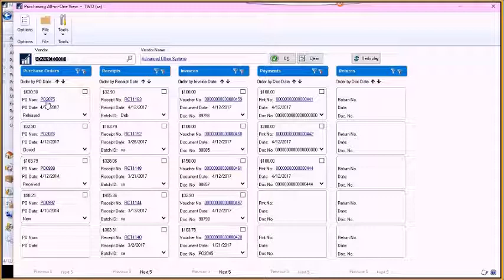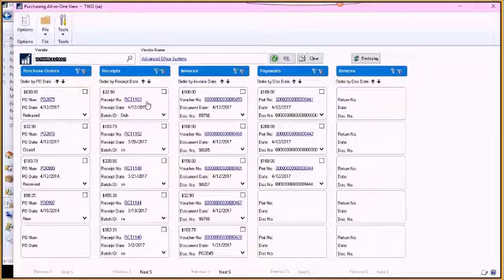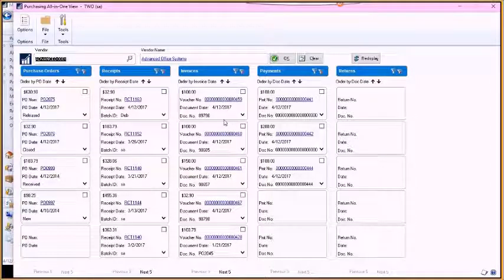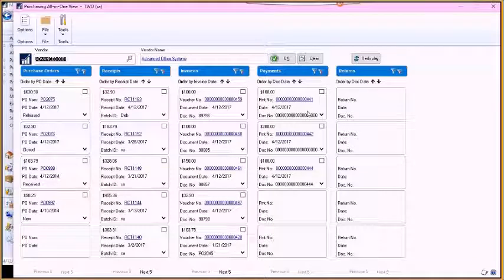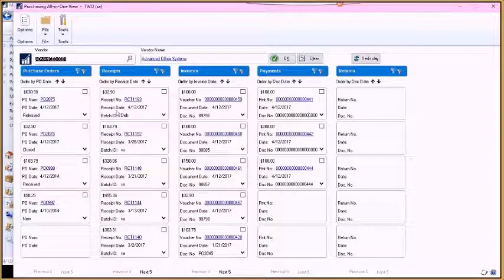So we can look at purchase orders. We can look at the receipts related to those purchase orders, the invoices, and then any payments.